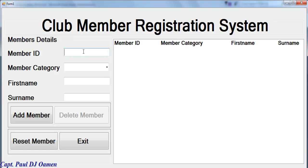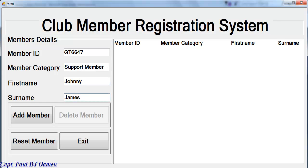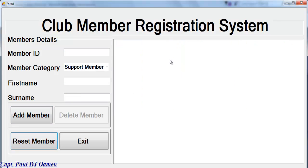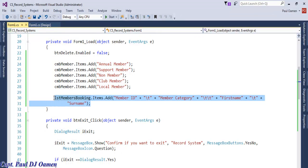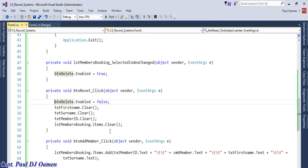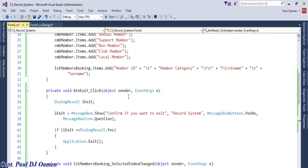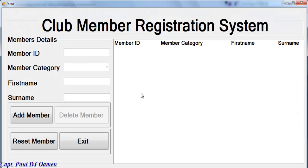Now we have all four titles displaying correctly. We can enter member details and add them. The problem is when we reset, the title disappears. To fix that, I'll copy the title header code and paste it into the reset button handler as well - so resetting also repopulates the header. Let's run it again - enter some member details, add, reset, and the title is preserved. That works.